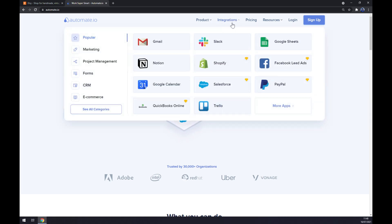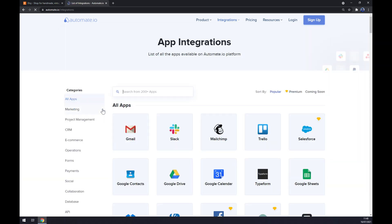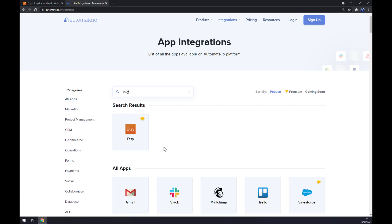Hover over integrations and go to the bottom left part to see all categories. Now we can search from 200 or more apps, but at the moment we are only interested in Etsy — we're going to write down Etsy.